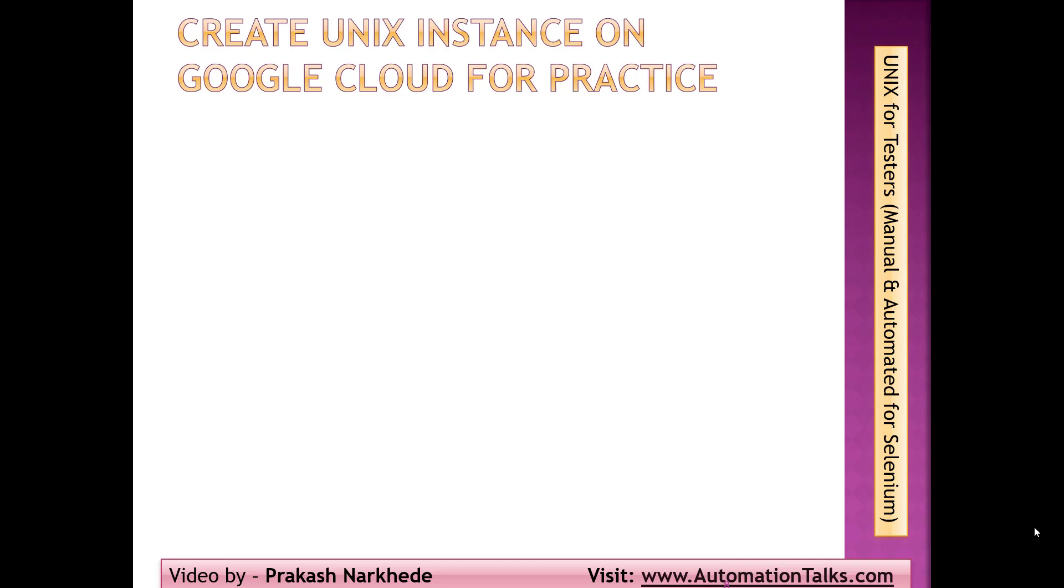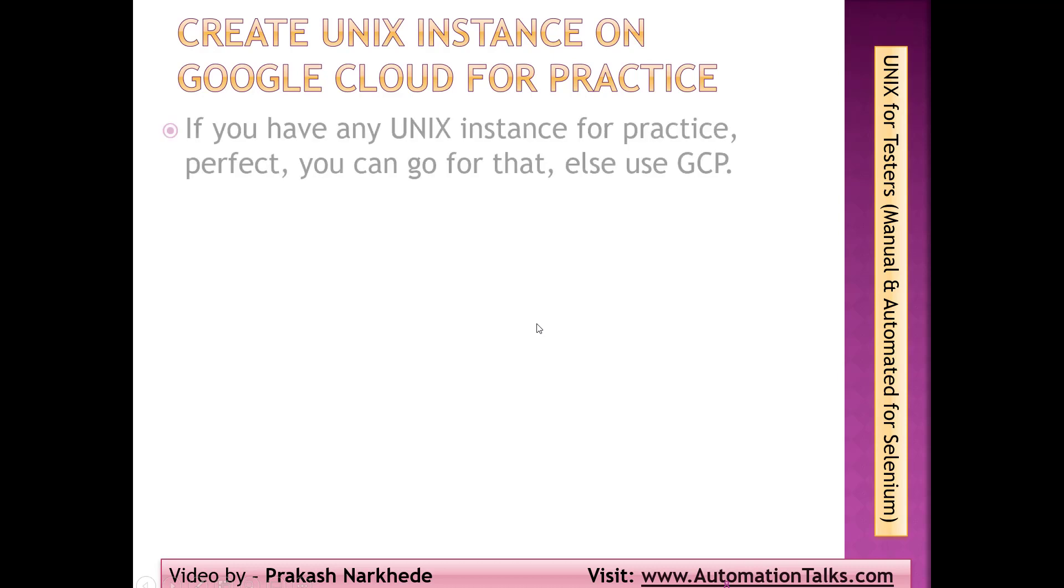If you already have some Unix instance which you are using in your organization, or if you have a Linux machine, or if you have any virtual machines set up on your Windows environment, that's perfectly fine. You can go ahead and use that.